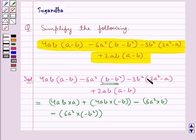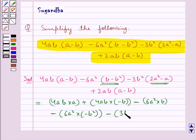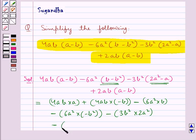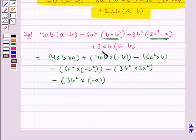In the same way we multiply minus 3b square with each term of this bracket. So we have minus 3b square into 2a square, minus 3b square into minus a. Then we multiply 2ab into a.